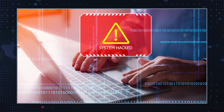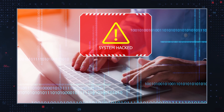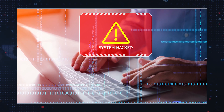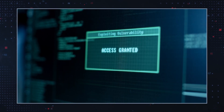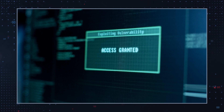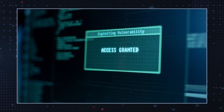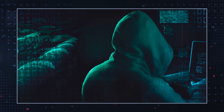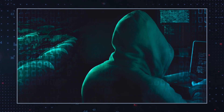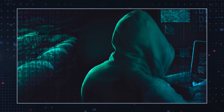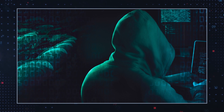Backdoor Access. Once inside a system, Trojans create a backdoor, providing unauthorized system access to cybercriminals. This allows attackers to remotely control the infected computer and steal sensitive data, or launch other malicious activities without the user's knowledge.